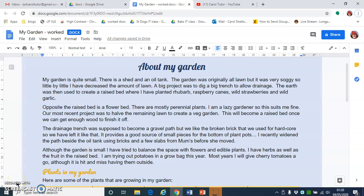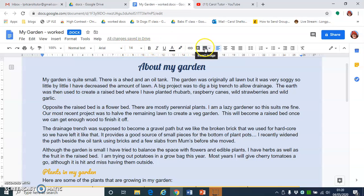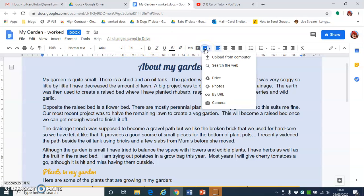This tutorial is about inserting and formatting pictures in Google Docs. If I want to insert a picture, first of all I want to decide roughly where I want it in my document. For this picture, I want it about raspberries near the raspberry. I'm going to click next to raspberry, and then I'm going to use the toolbar and click on the image icon and click upload from computer.